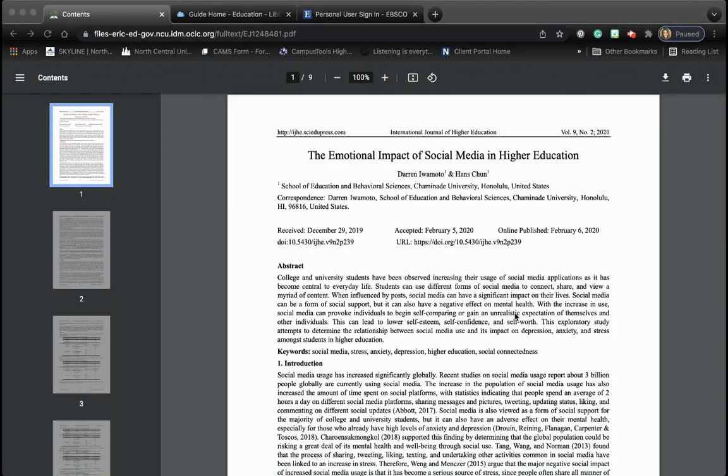Hello Ed Psych students. Remember we talked about last week how research articles can be kind of tough to decode, especially at the college level where we get into graduate studies. But there really is a code that most of them follow.